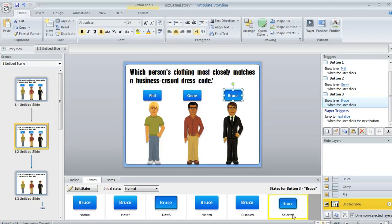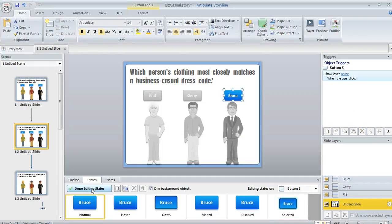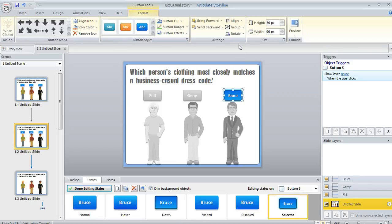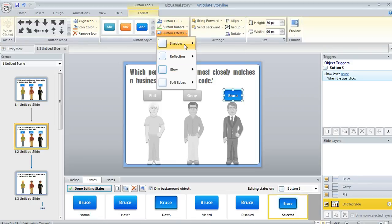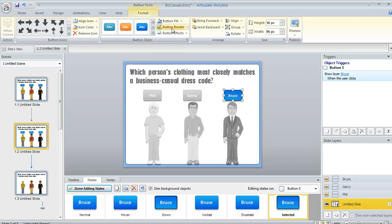You can modify this selected state. If you wanted to maybe not have this default blue glow, you could just click Edit States and then choose the selected state and make whatever formatting changes you want. Let's just get rid of the glow just so you can see what that looks like. Under Button Effects, we'll turn off the glow and maybe we'll give it a border.